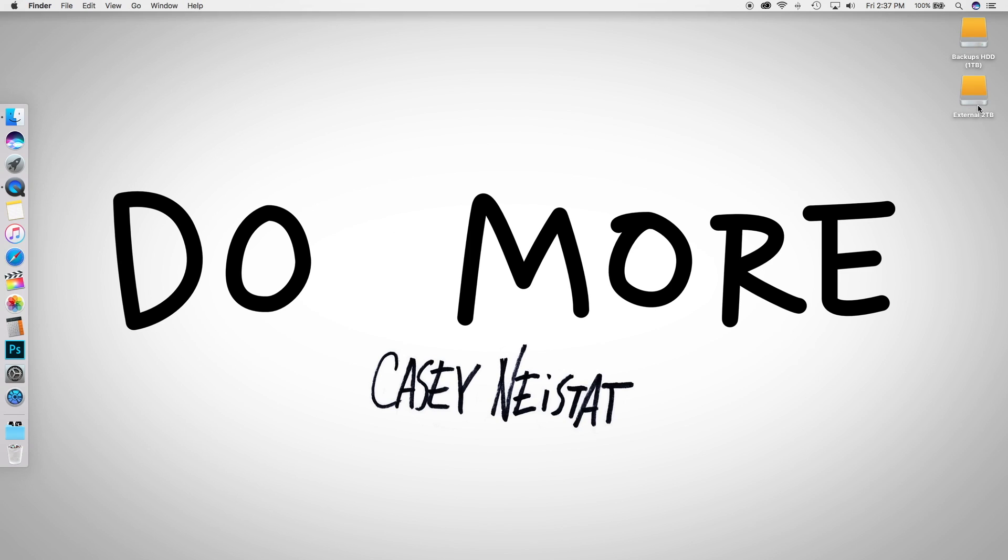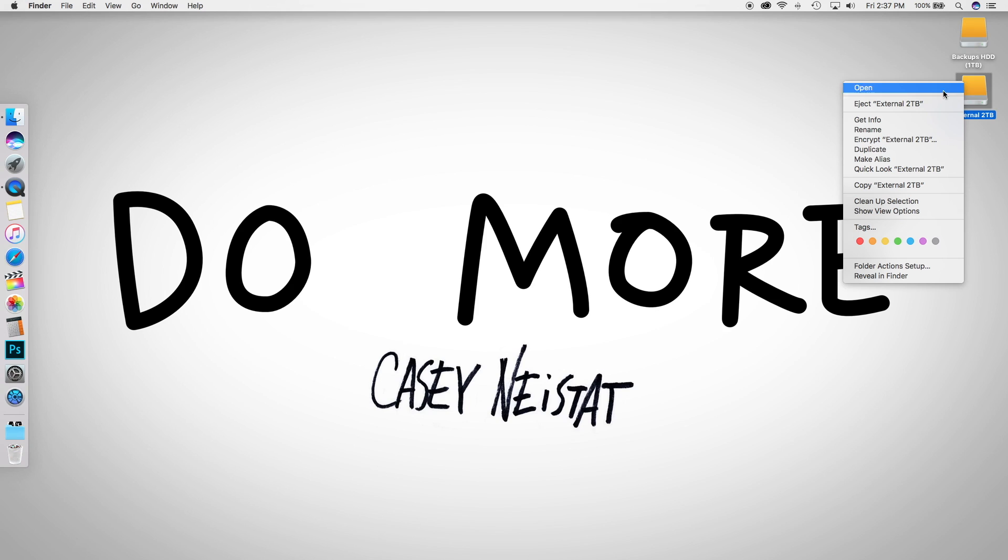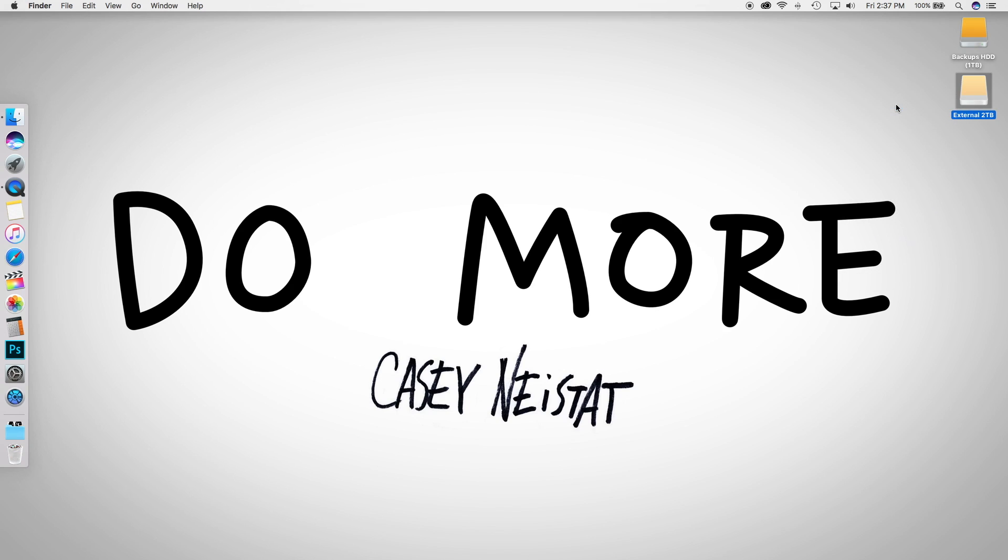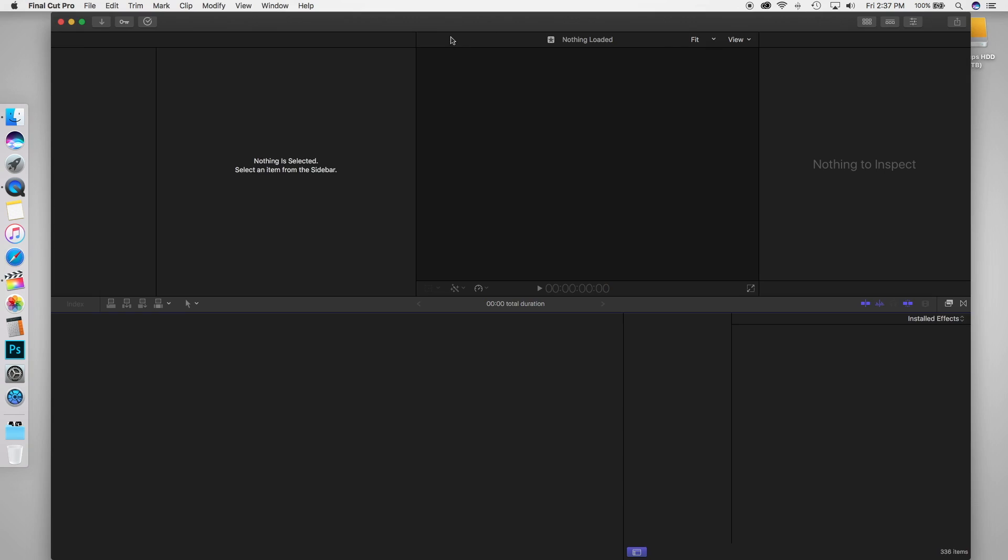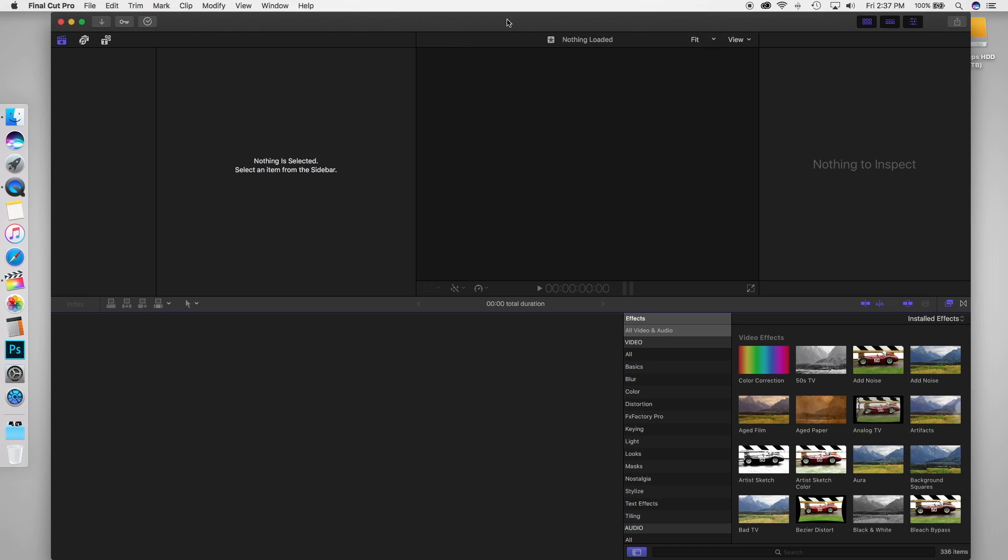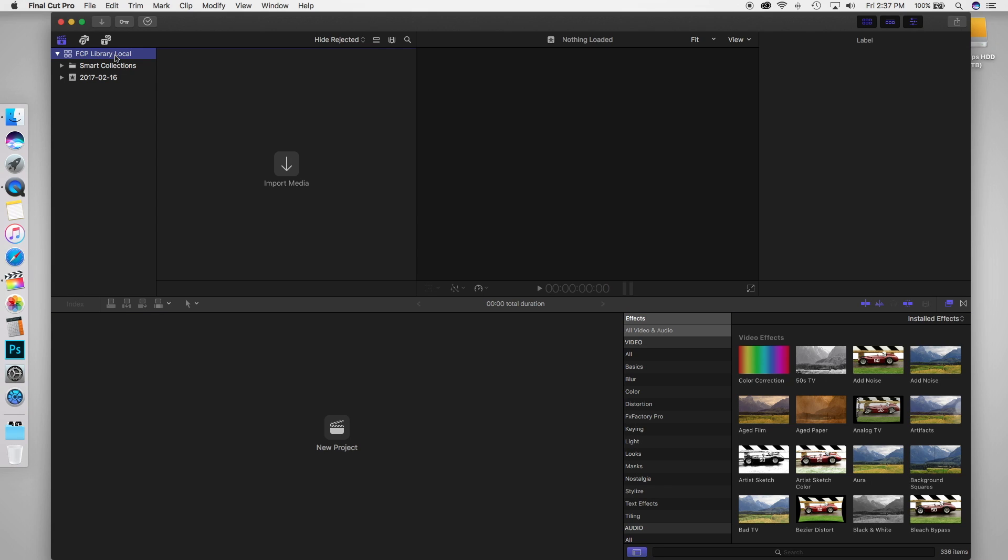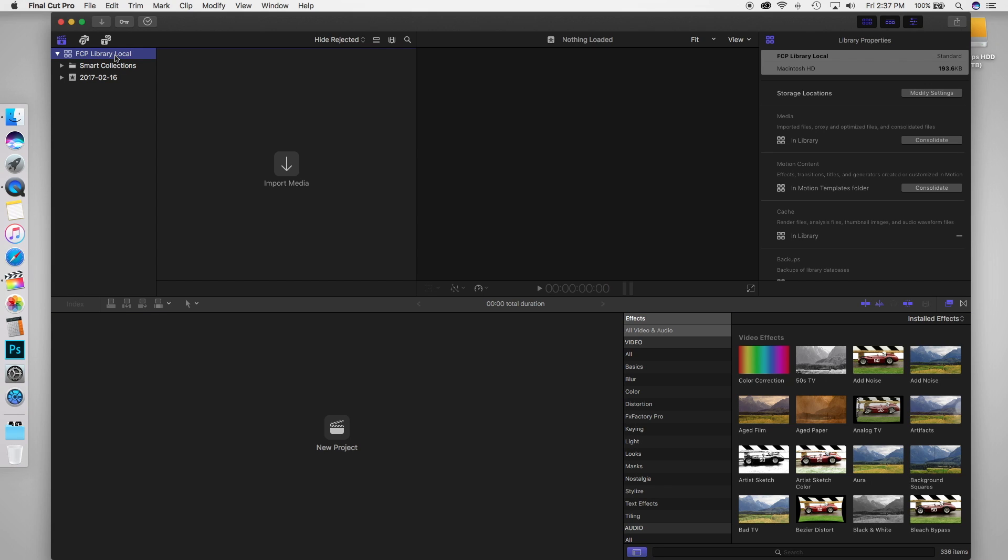I'm going to exit out of Final Cut Pro here. I'm going to eject my hard drive here. This might take a little while. There we go. Let's open back up Final Cut Pro. And if this did work, you should see the only library that loads is our local one. See, Final Cut Pro library local. So if you do eject your external drive, it will not load up the other library there.